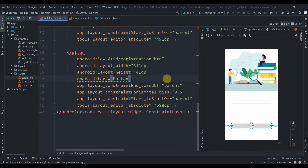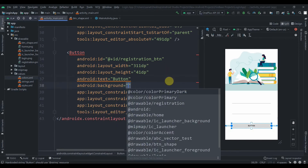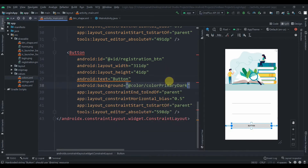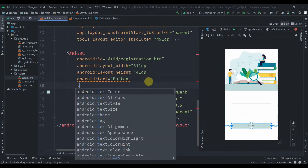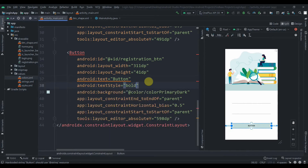That's all we need for the shape. Now we'll set the button's background to 'color_primary_dark', the text color to black, the text style to bold, and the button text will be 'Sign Up'.